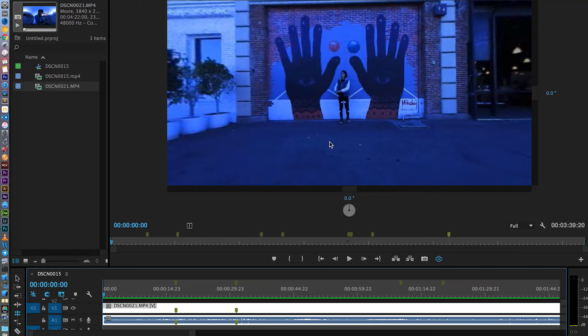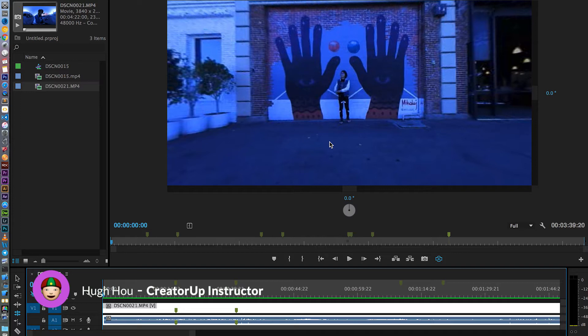Hello, it's Hugh here from CreatorUp. Today we're going to deep dive and analyze some of the stitching problems the Nikon Keymission 360 has.